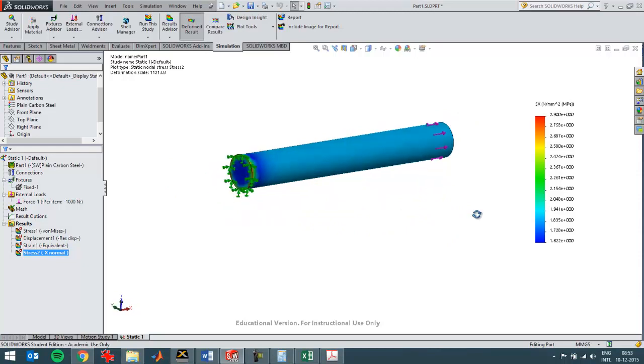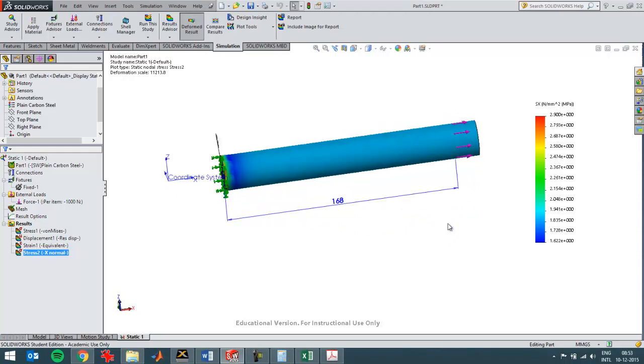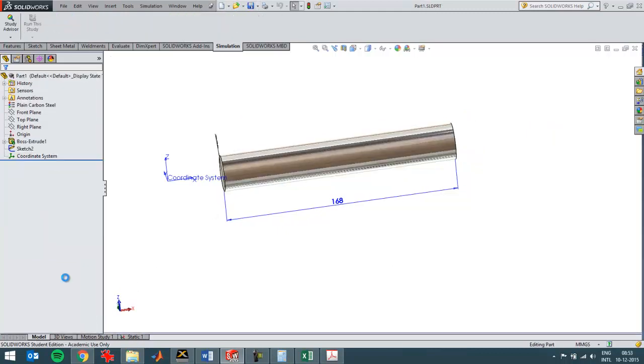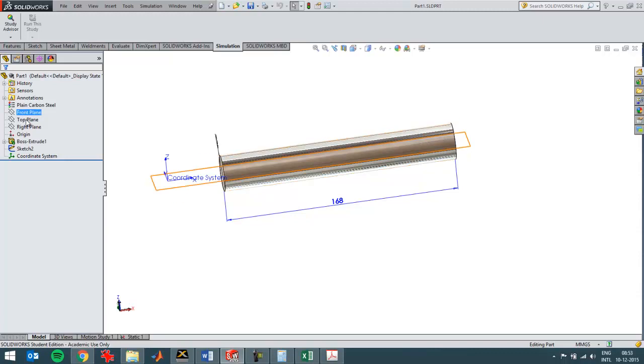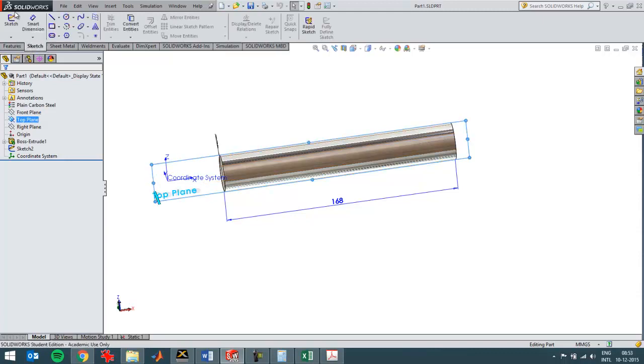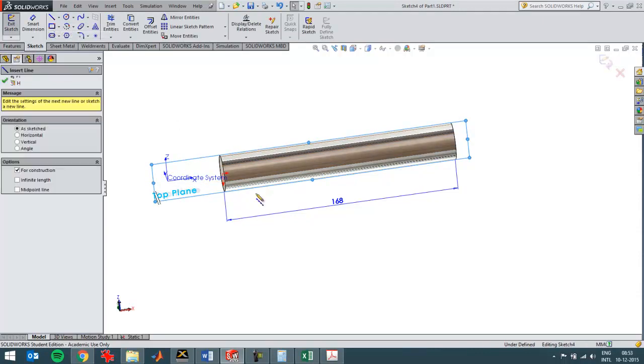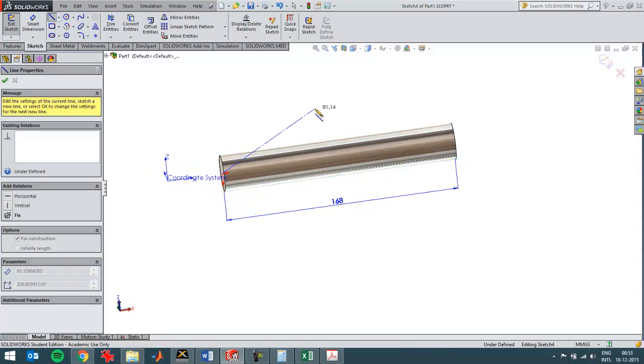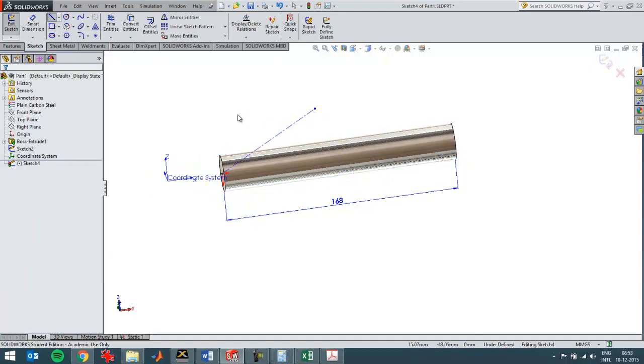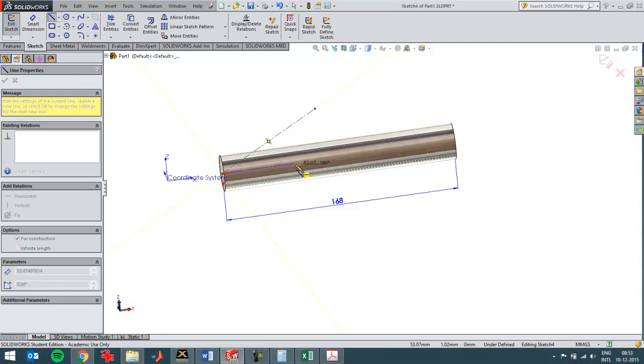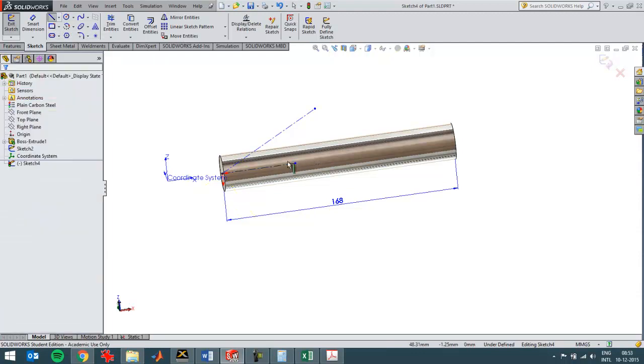Now if I rotate the part, I'm gonna save it, save the part and then go back to the model. I'll create a new sketch for example on this plane, create a center line in this direction and another center line in the X direction. I can then dimension it, value of 30 for example.